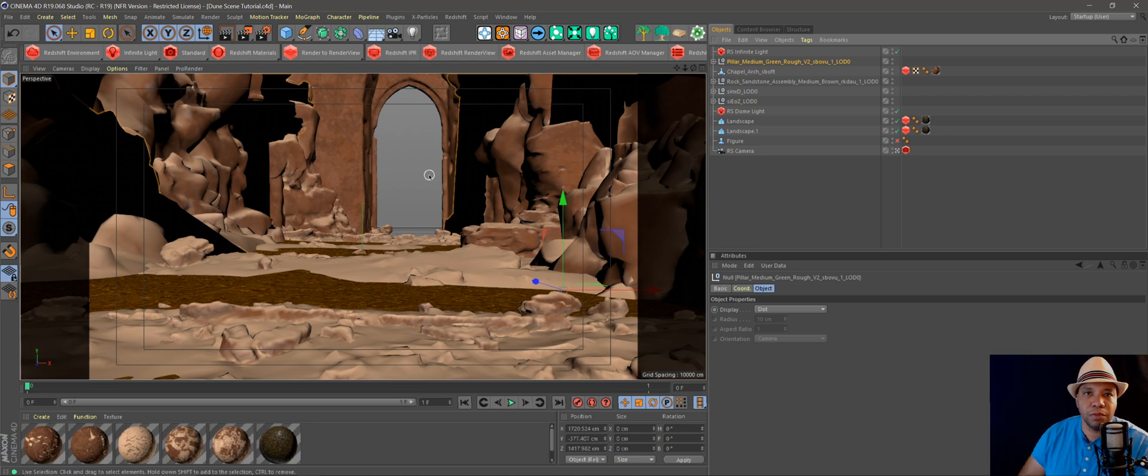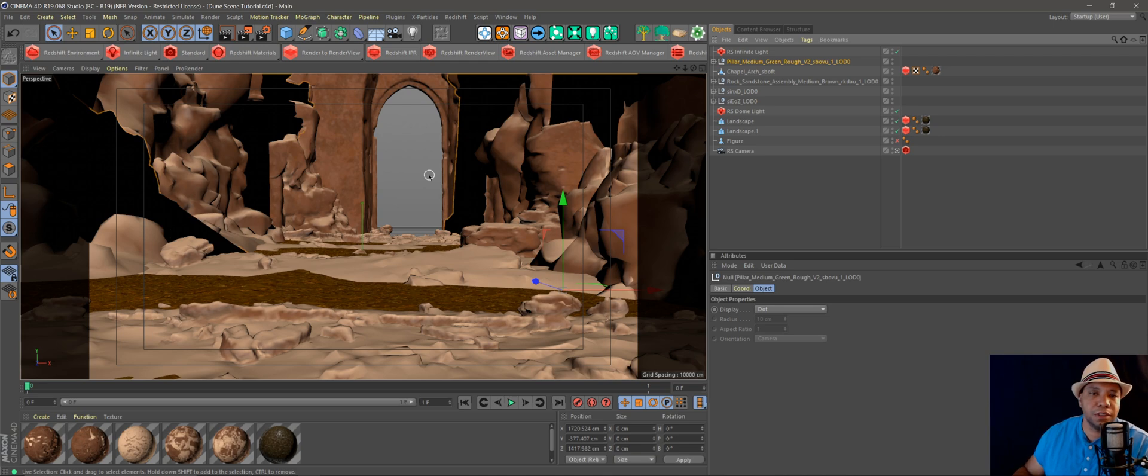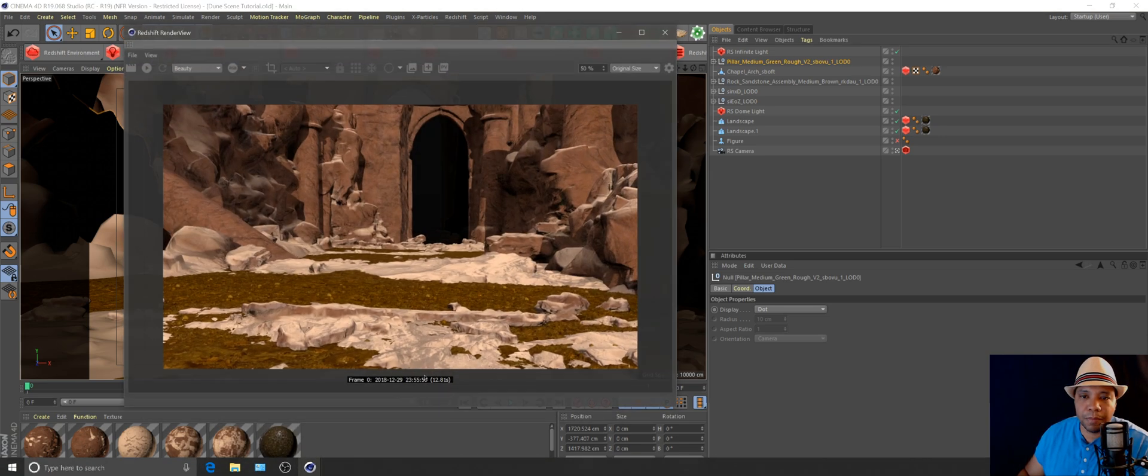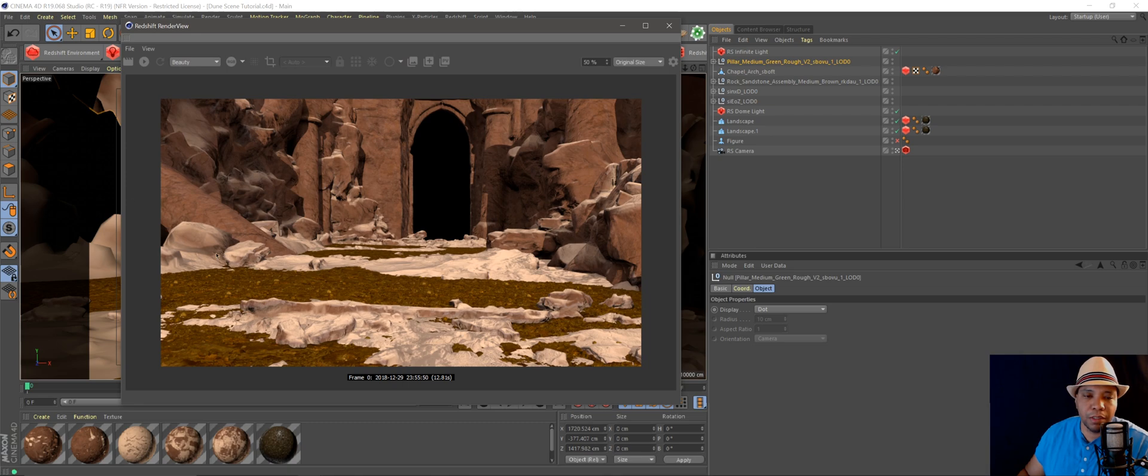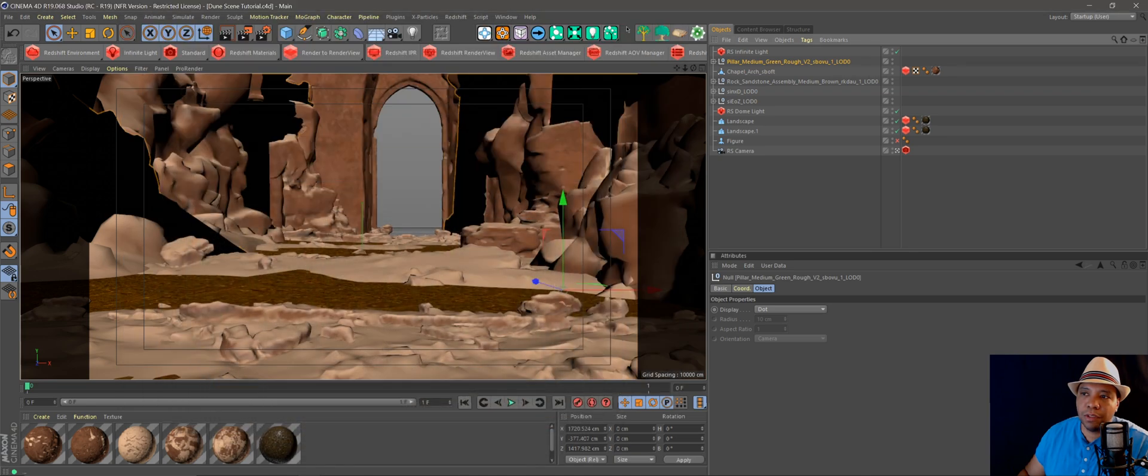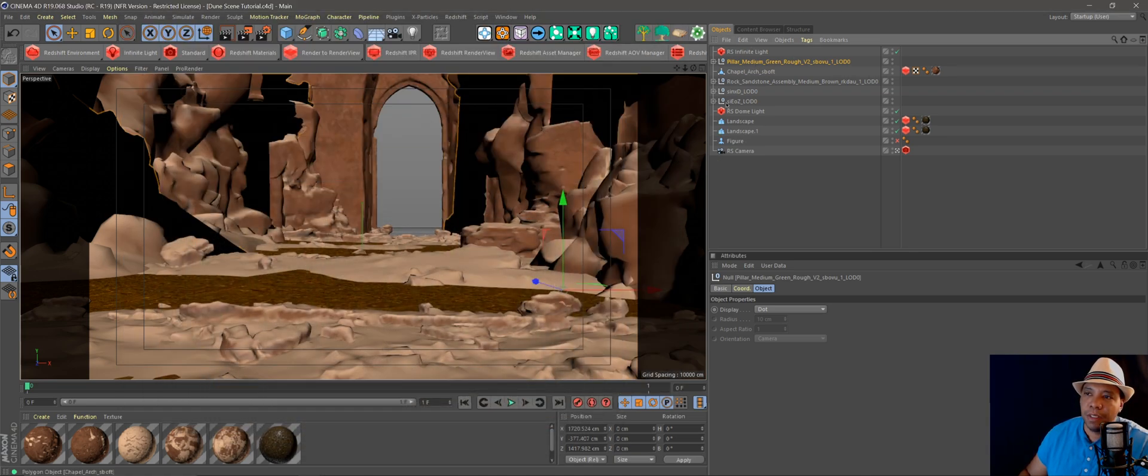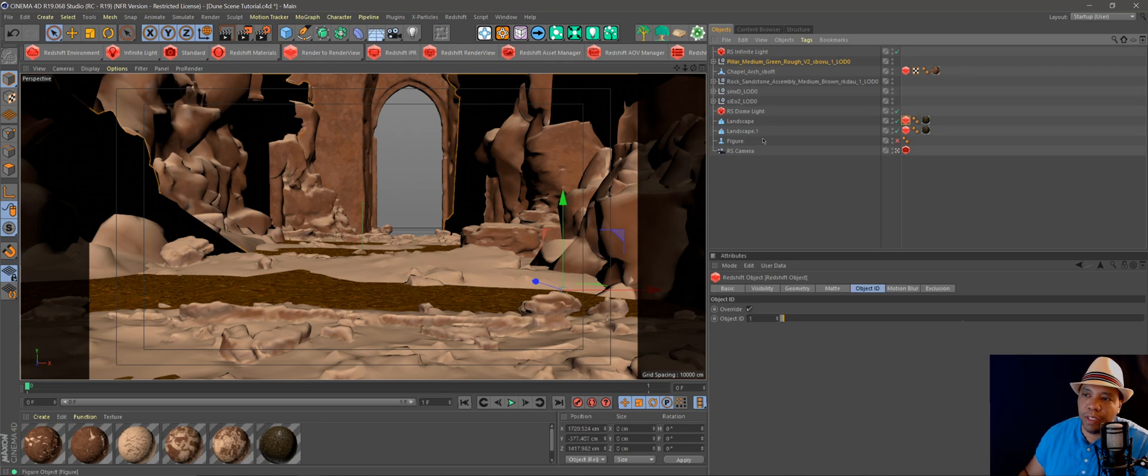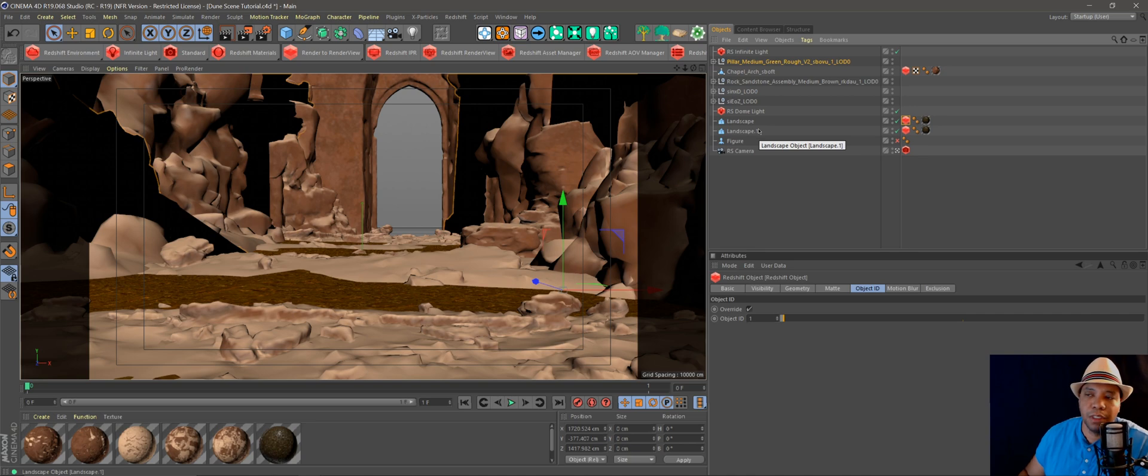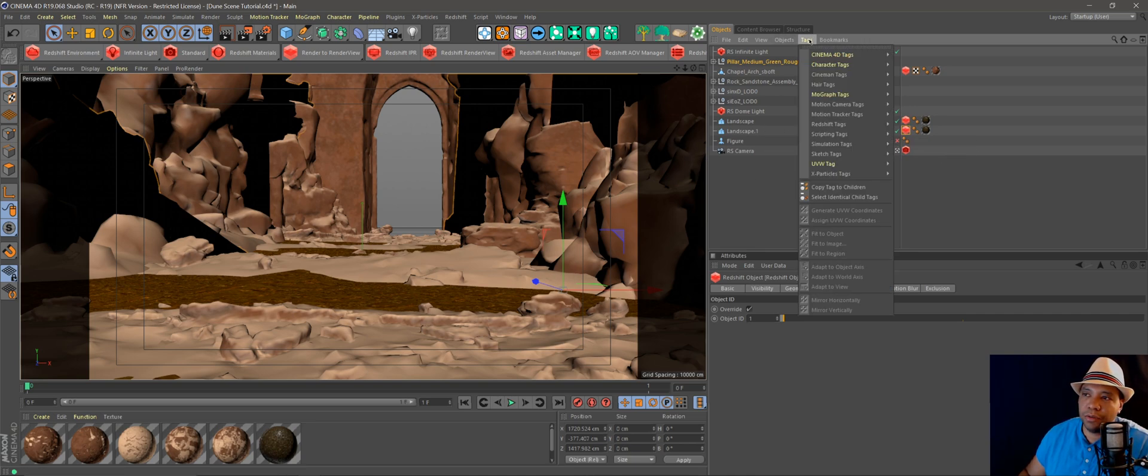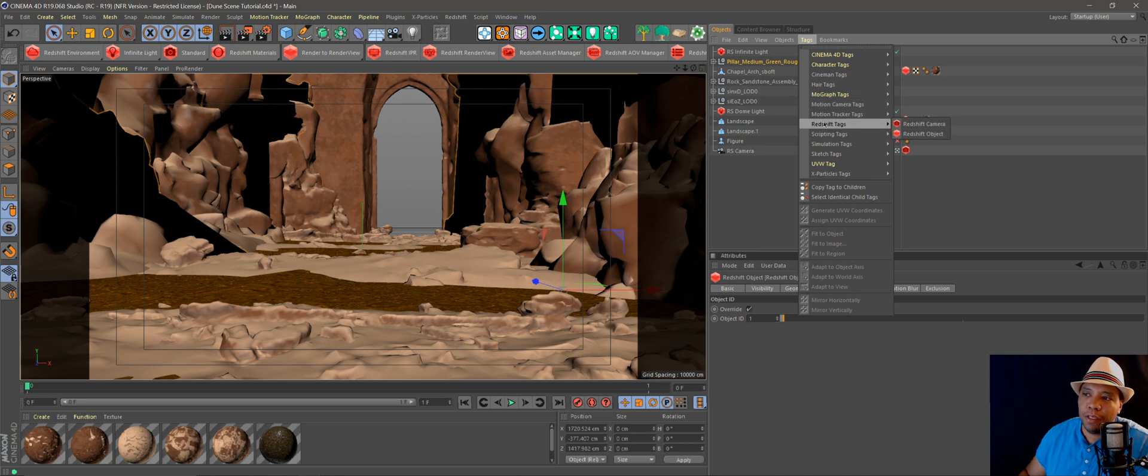I use them a lot for photo-real stuff, so I definitely suggest go checking those guys out. This is what it looks like all rendered out right here, not composited or anything. Let's get started. Over here on my right-hand side you can see all my objects, and I already have Redshift tags on my objects that I want to have masked for.